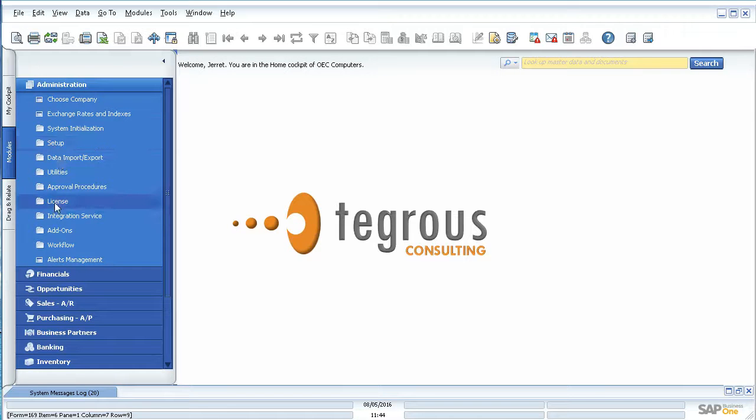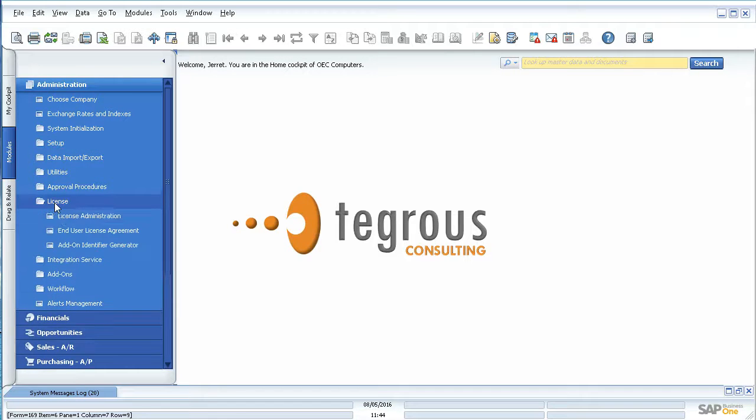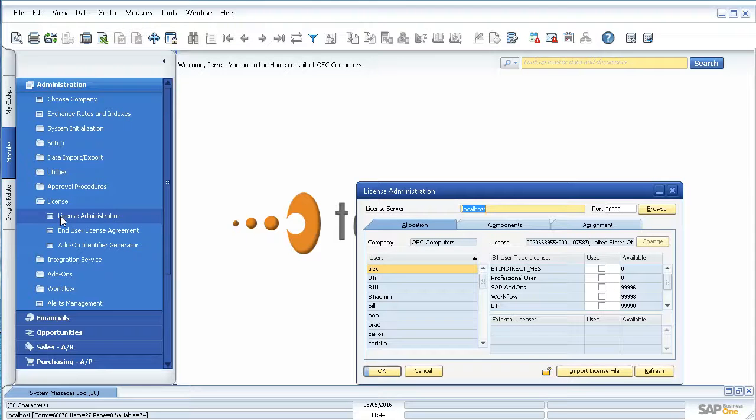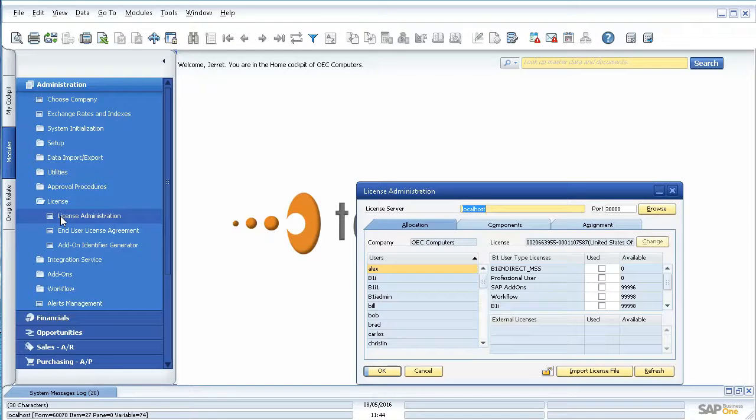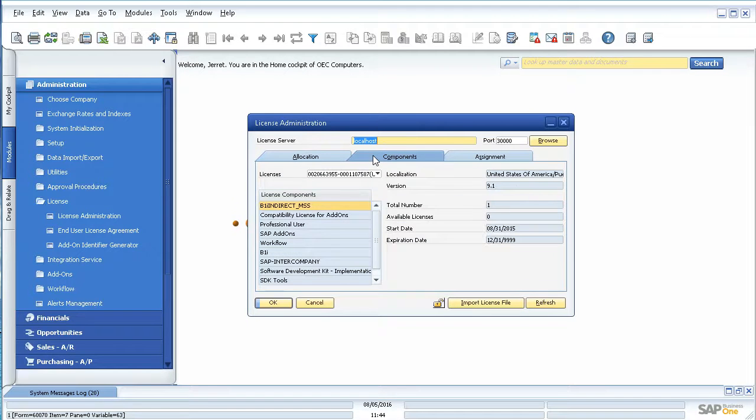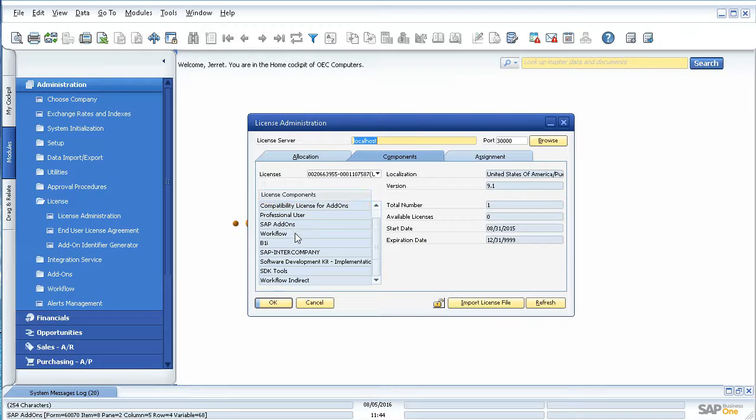You'll find a folder called licenses and license administration. It will pull up a little window here and show you all the licenses that you have available. So you can come in here under components and select one by one.